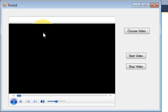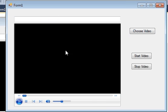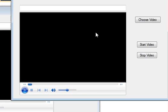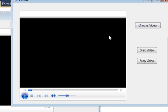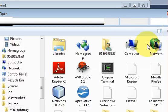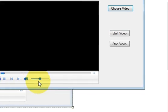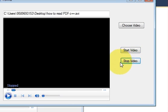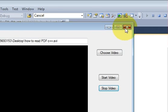Hello guys, welcome to another video of Visual C++ Windows Form Application. In this video I will show you how to open a video in your form. This is a window player which I have embedded in the form. I choose a path of a video, press Start Video so the video will start, and when I press Stop Video the video will stop.